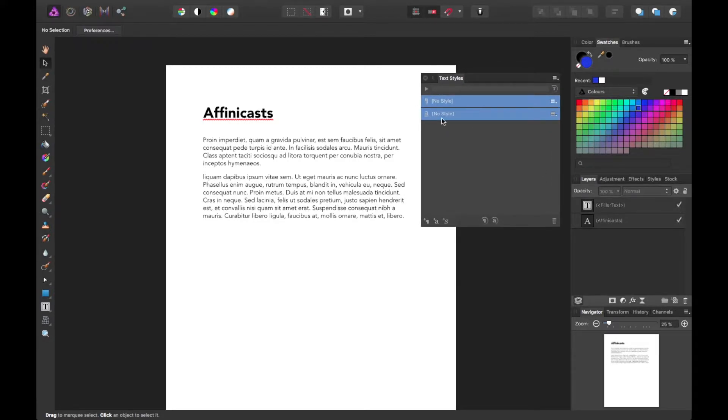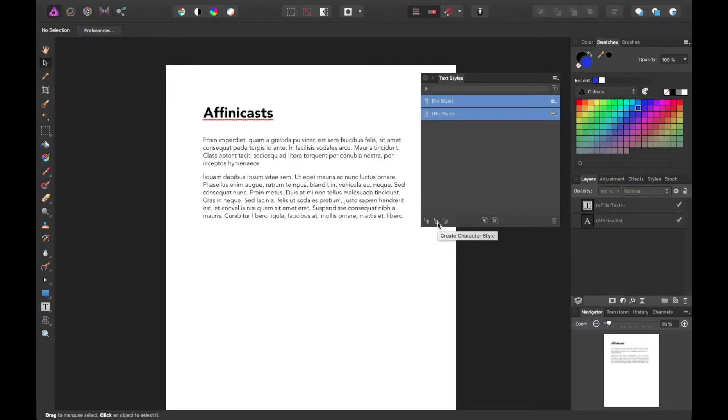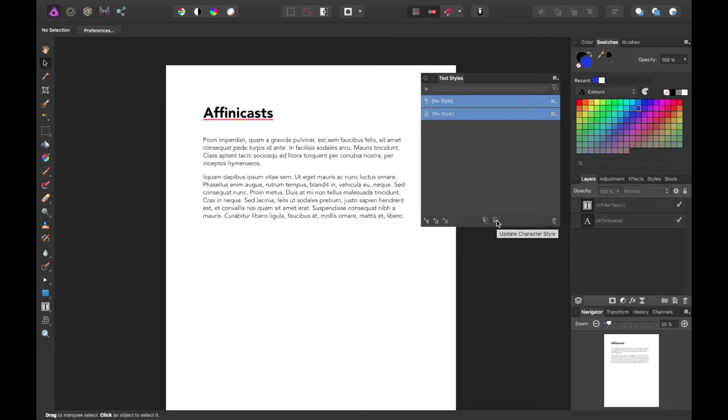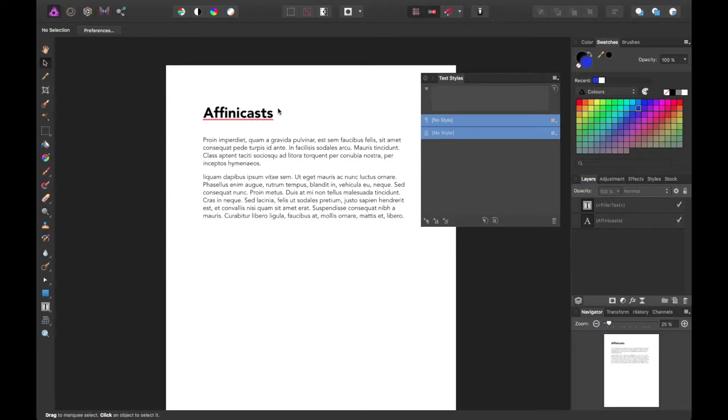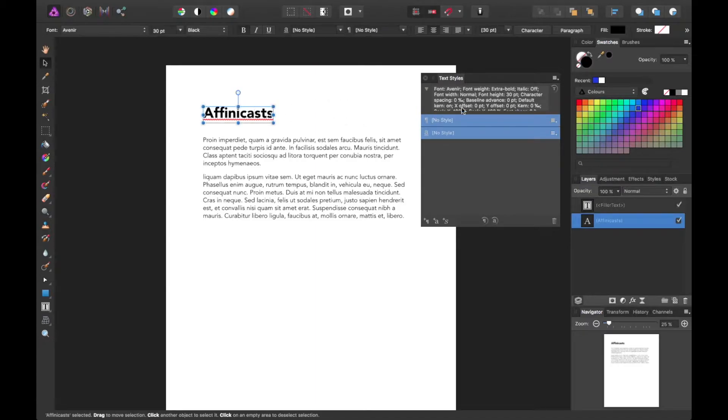This panel lets you essentially create everything from paragraph styles to character styles to group styles and update those in real time. You can also delete those, of course. Within it, if you have any layers selected, it'll show you the context of what settings are in play.